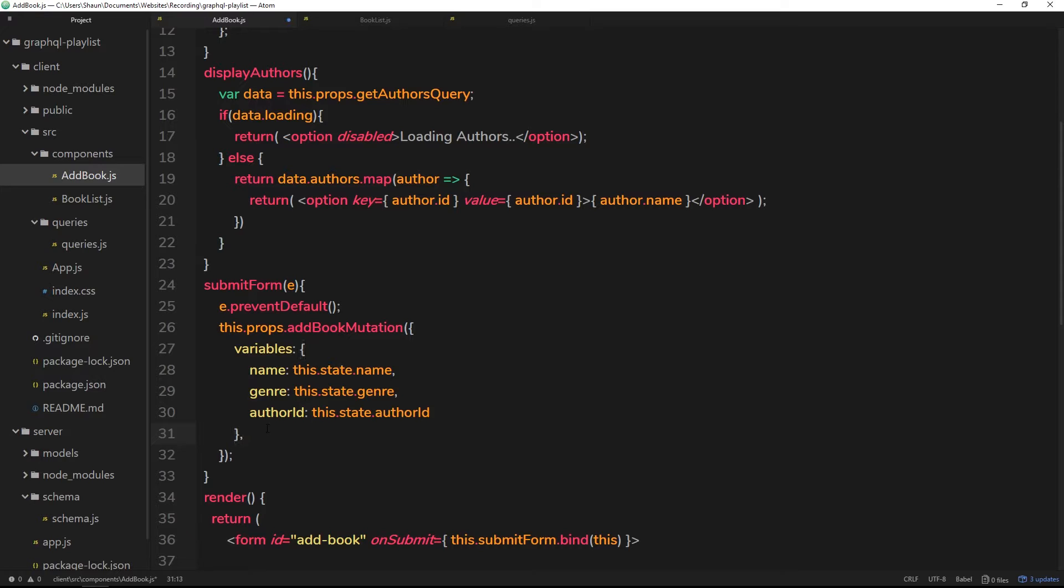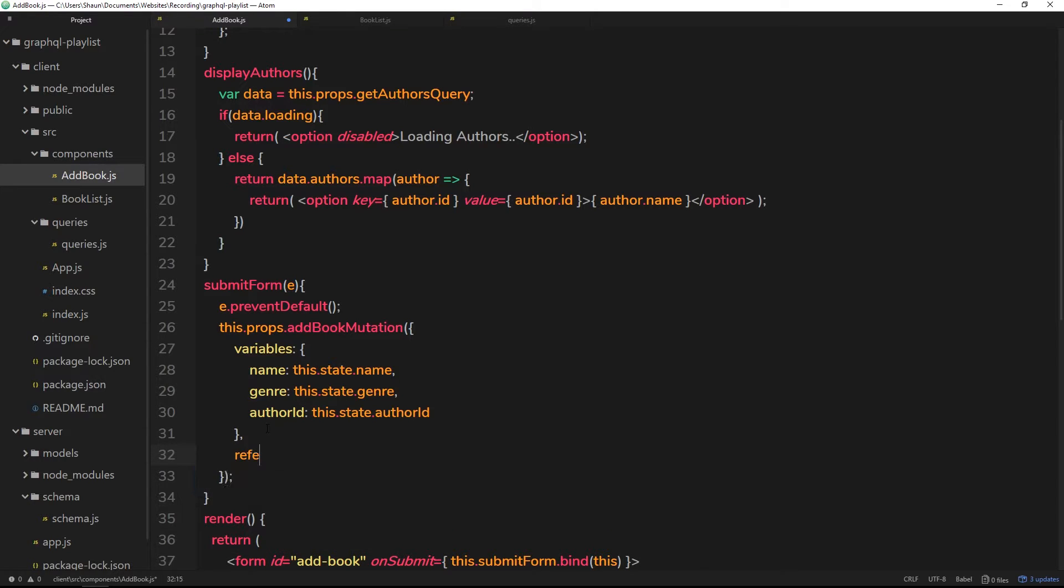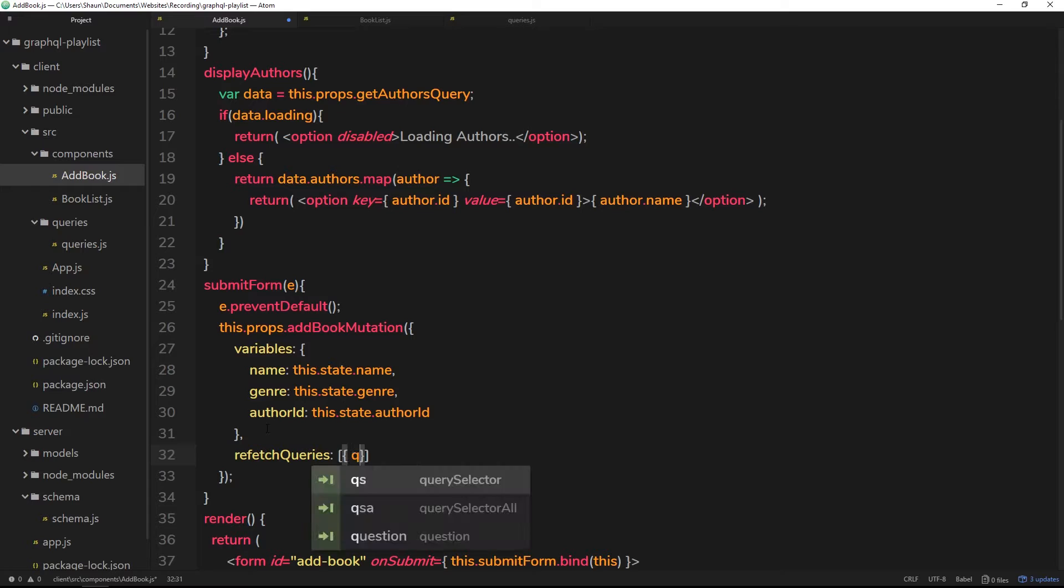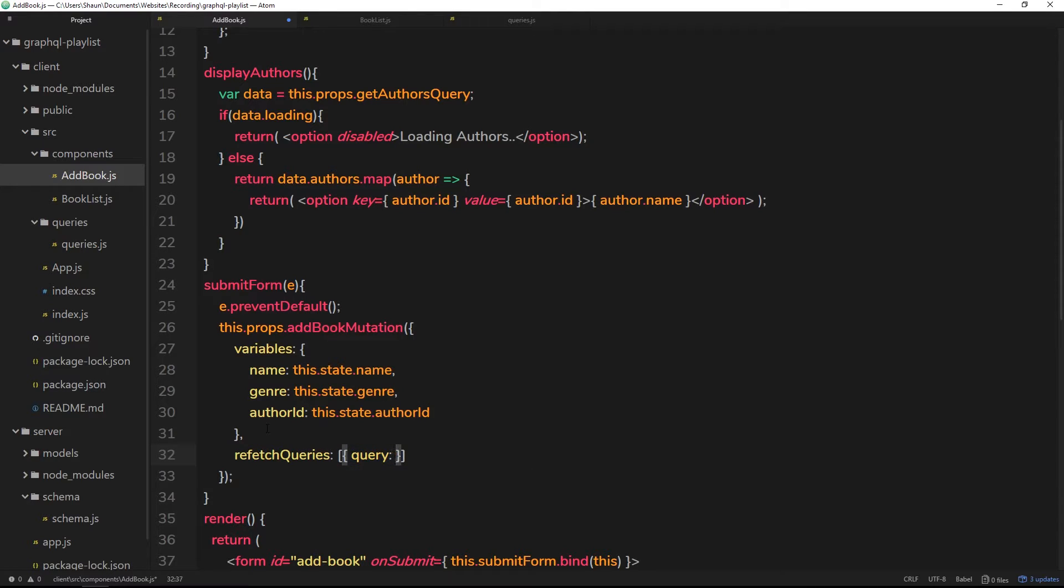So we can do this by adding on a comma after variables right here and then saying refetch queries. And this is going to be an array of different queries that we want to refetch. So each item is going to be an object and it's going to have a query property.